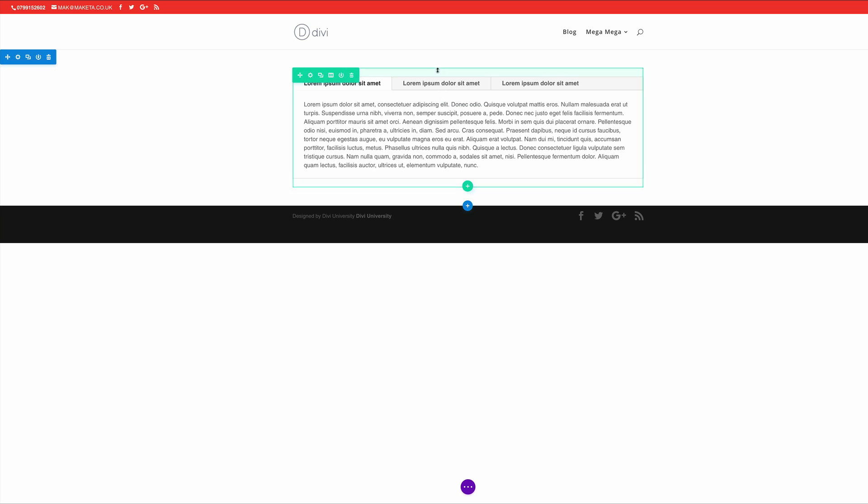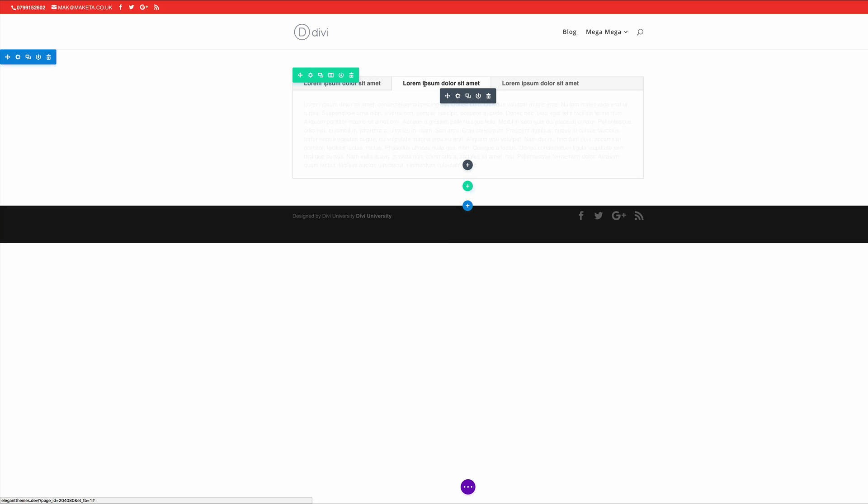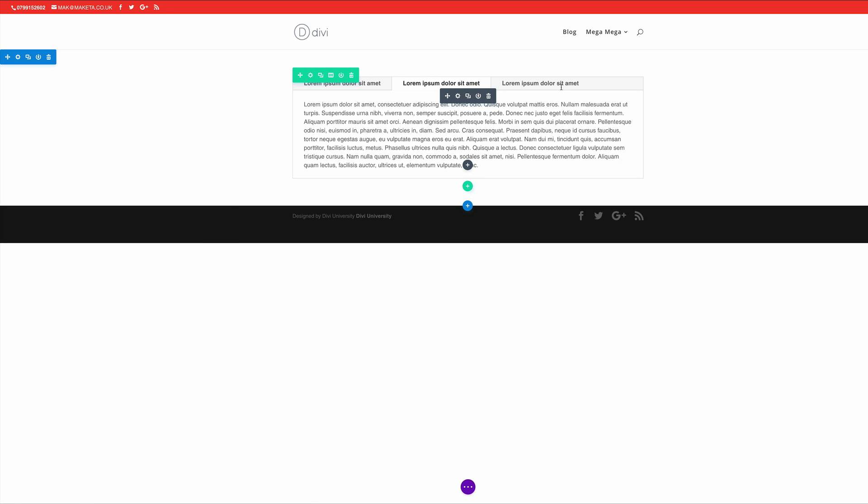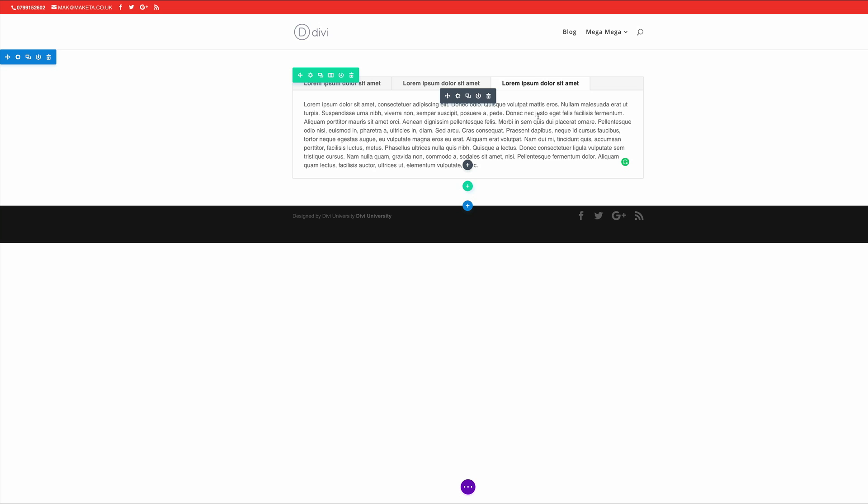So instead of having all this text going down in a long format we can have it in different tabs like this. So as I click the tab it reveals the content in that tab.